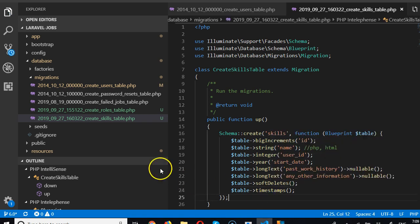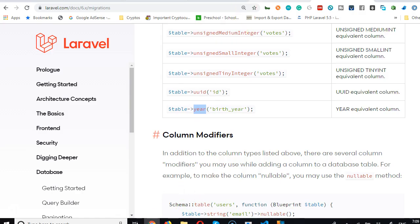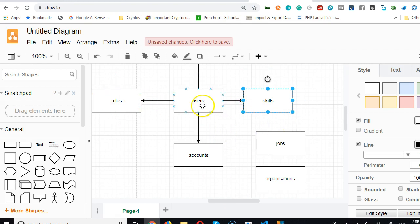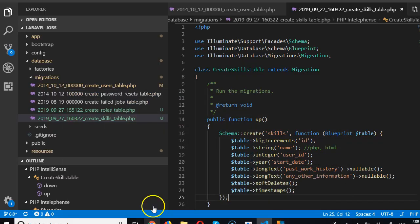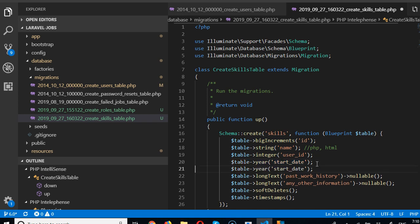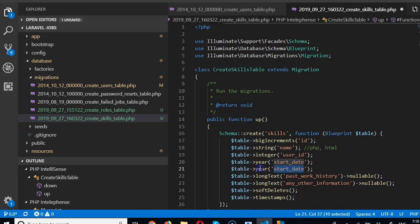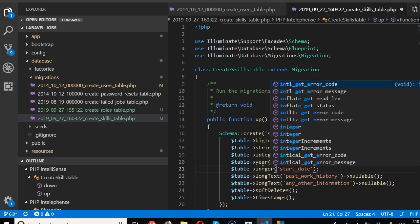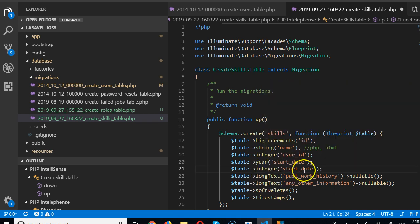In the next video we'll create more migrations to complete all these tables. One other thing we want under skills is a skill level field. Skill level should have three options: beginner, intermediate, or advanced.